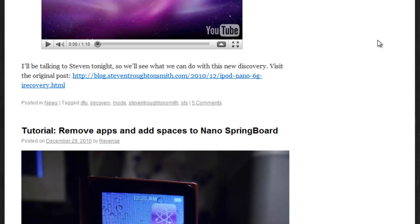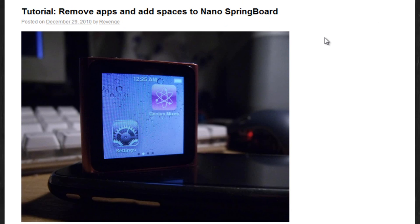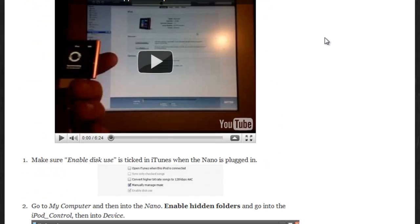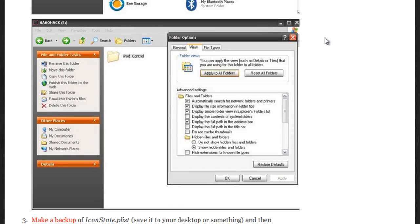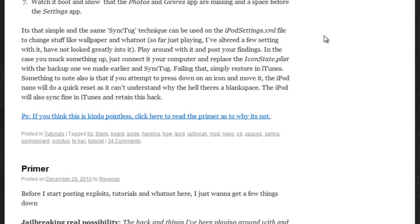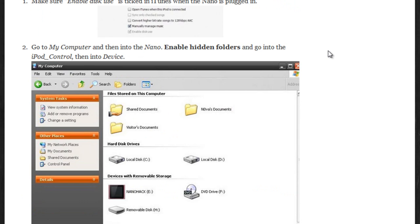And also, if you scroll down a little bit, there's a tutorial on how to remove apps and add blank spaces onto the Nano springboard. So you guys should check that out, too, if you have a Nano and you want to do that. I'm not going to go over it because I don't have a Nano, but that's basically it.